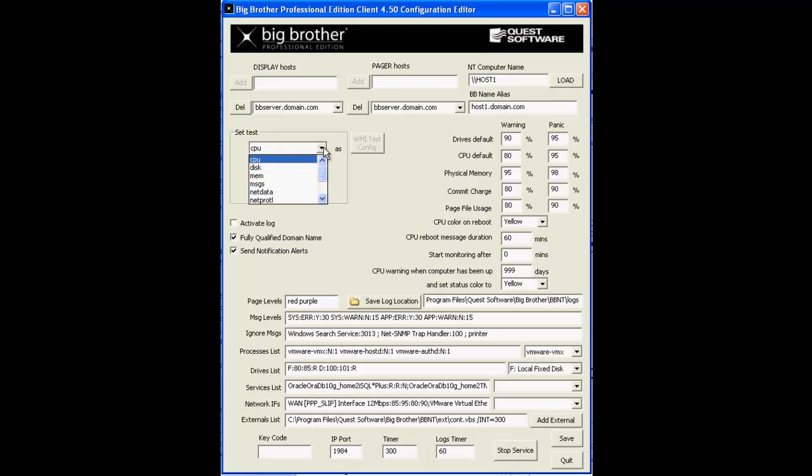You can select each test individually from the drop-down and configure it to perform, perform and trend if available for that particular test, to return always green or to disable the test altogether.